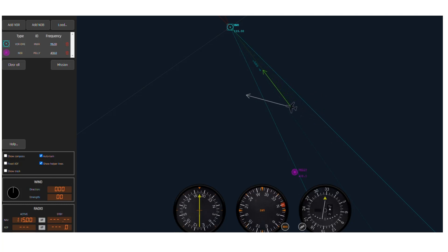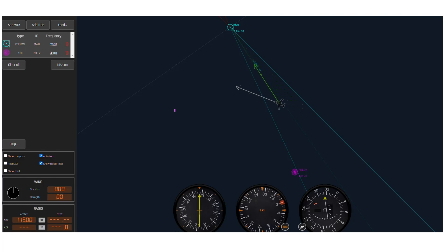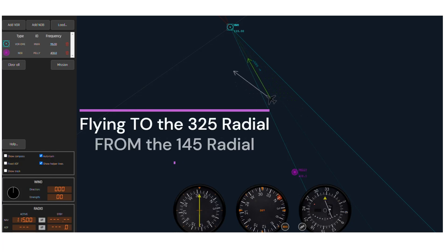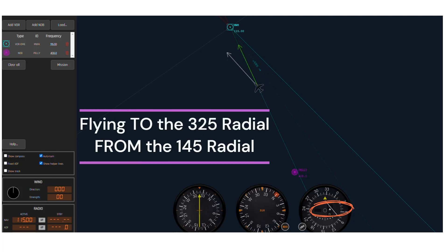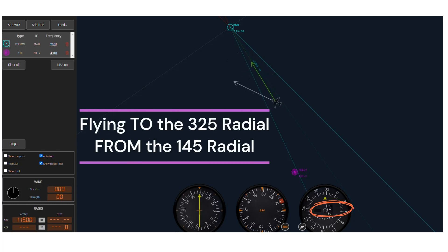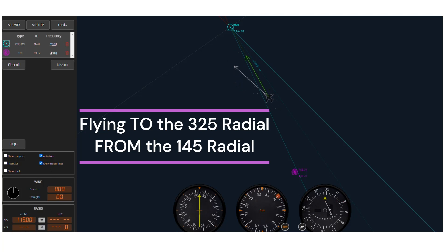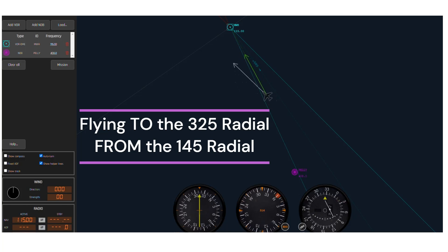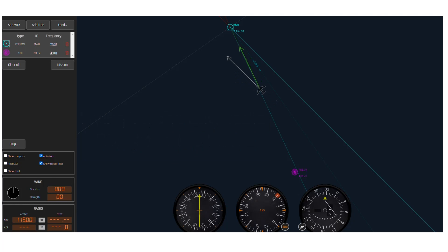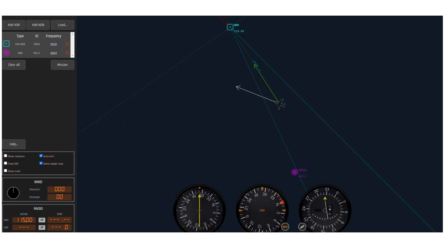Notice how the to/from indicator now shows a "to" indication. Each dot on the CDI needle indicates roughly 2 degrees, so each side of the approach course is 10 degrees as illustrated by the white lines.